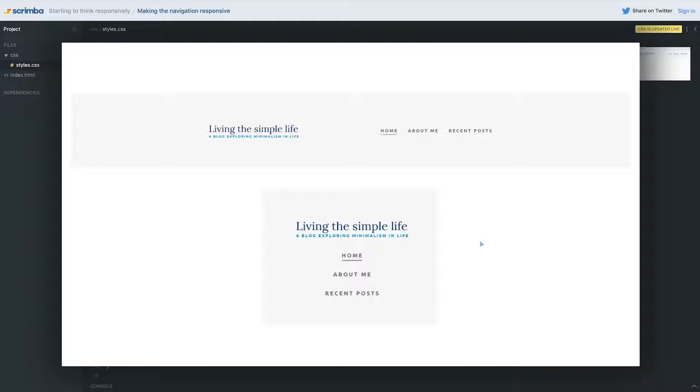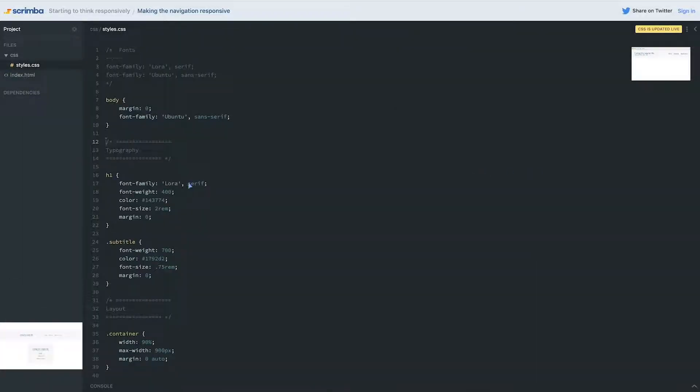Now media queries we haven't done a lot with so if you're not super comfortable with them that's cool. Watch me and see how I do it but I'm going to encourage you to see if you can figure it out. If you make a mistake that's fine.